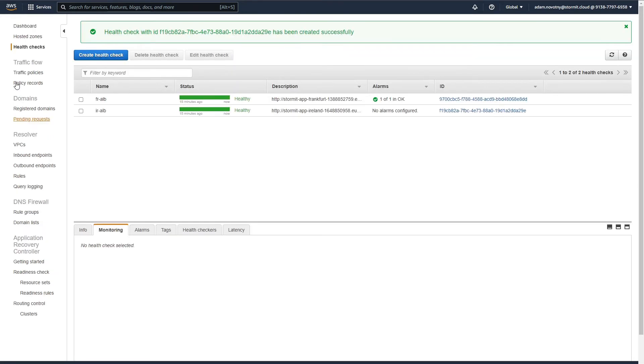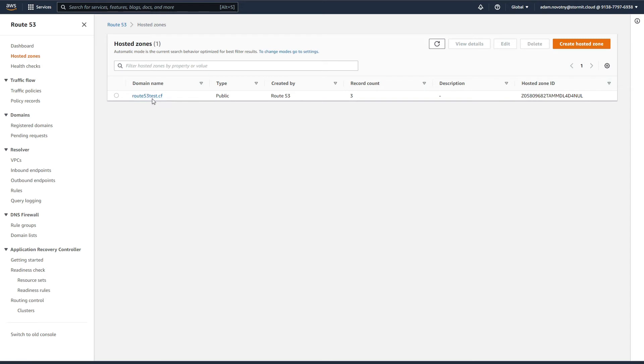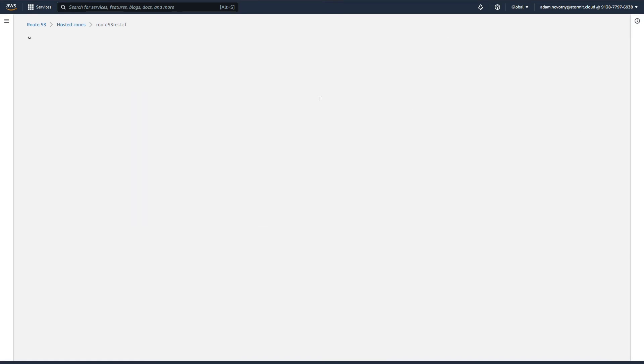So we can go to hosted zones. I already have one hosted zone here, my test hosted zone route53test.cf. You can create your own if you want, but I will use this one. So I will go to it and click on create record.